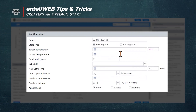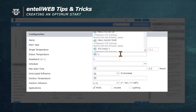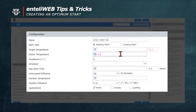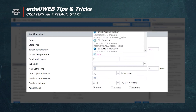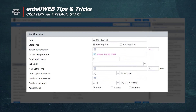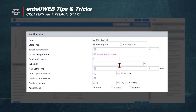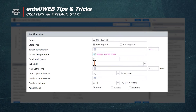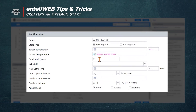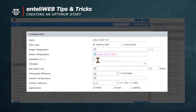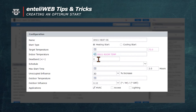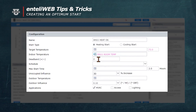Indoor temperature is going to be AI3. We're going to use MAU1 room temperature. You'll notice that it has a deadband in here of 2 degrees, which means that when we get within 2 degrees of our target temperature, the optimum start will turn off.